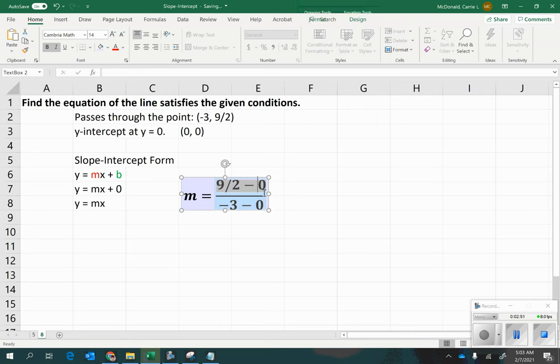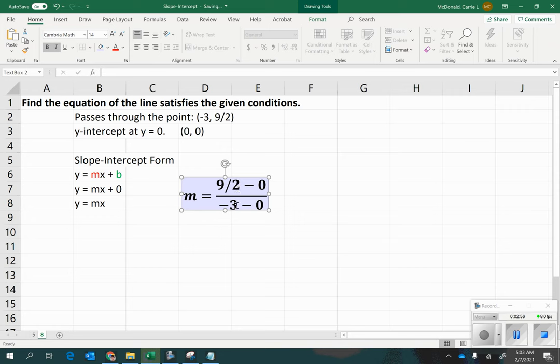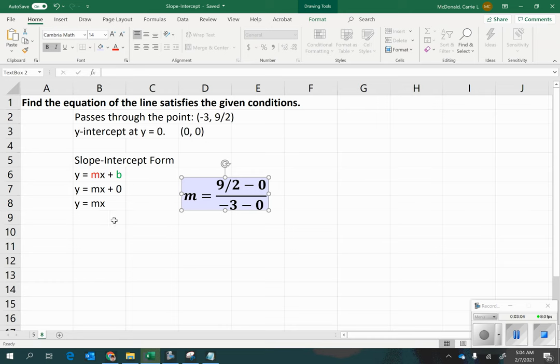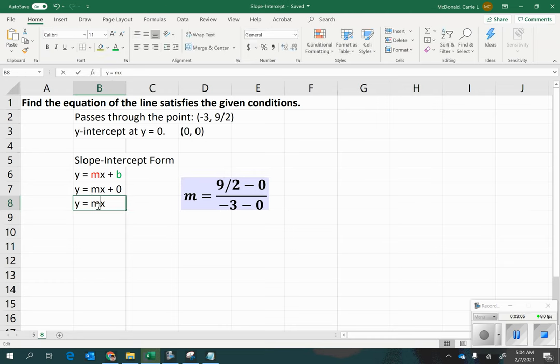And when we simplify this, what do we end up getting? We get 9 halves divided by negative 3. So, now all we need to do is simplify 9 halves divided by negative 3, and insert that slope right here.